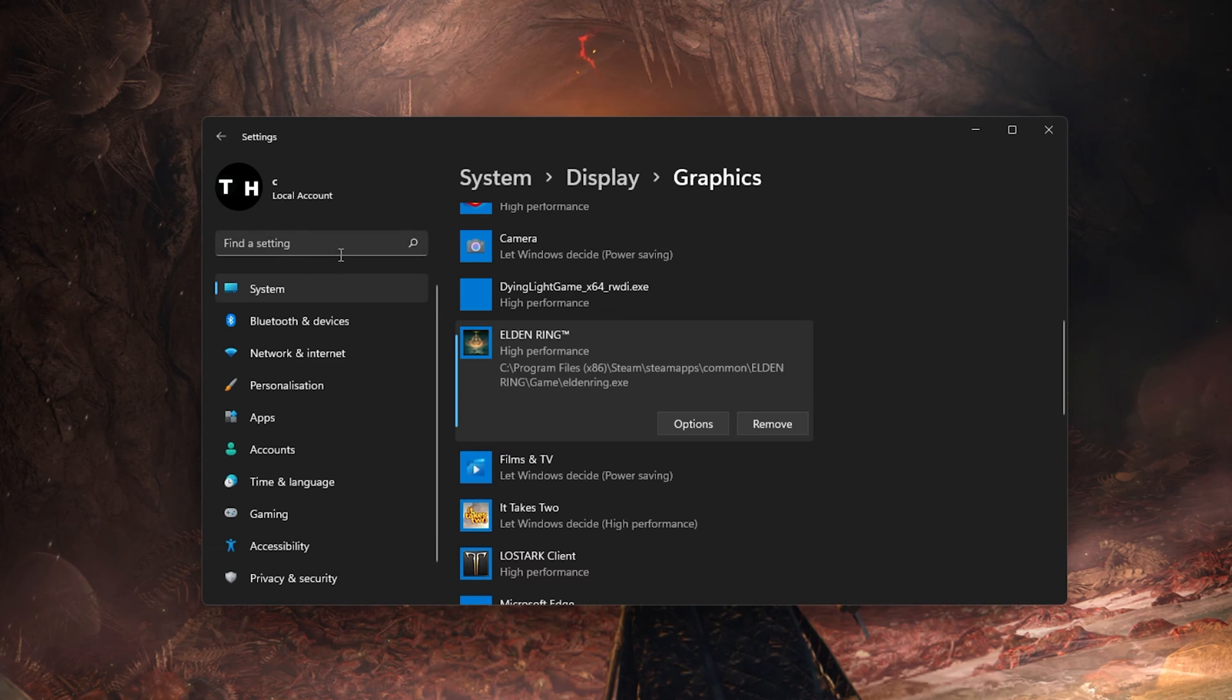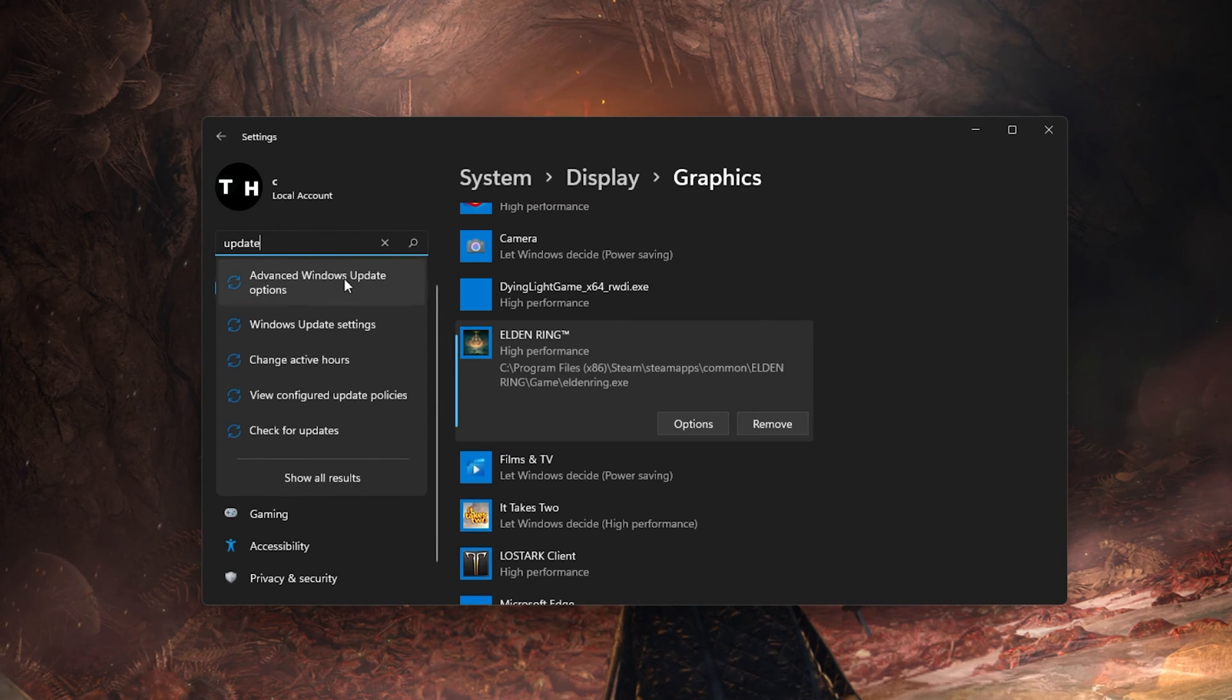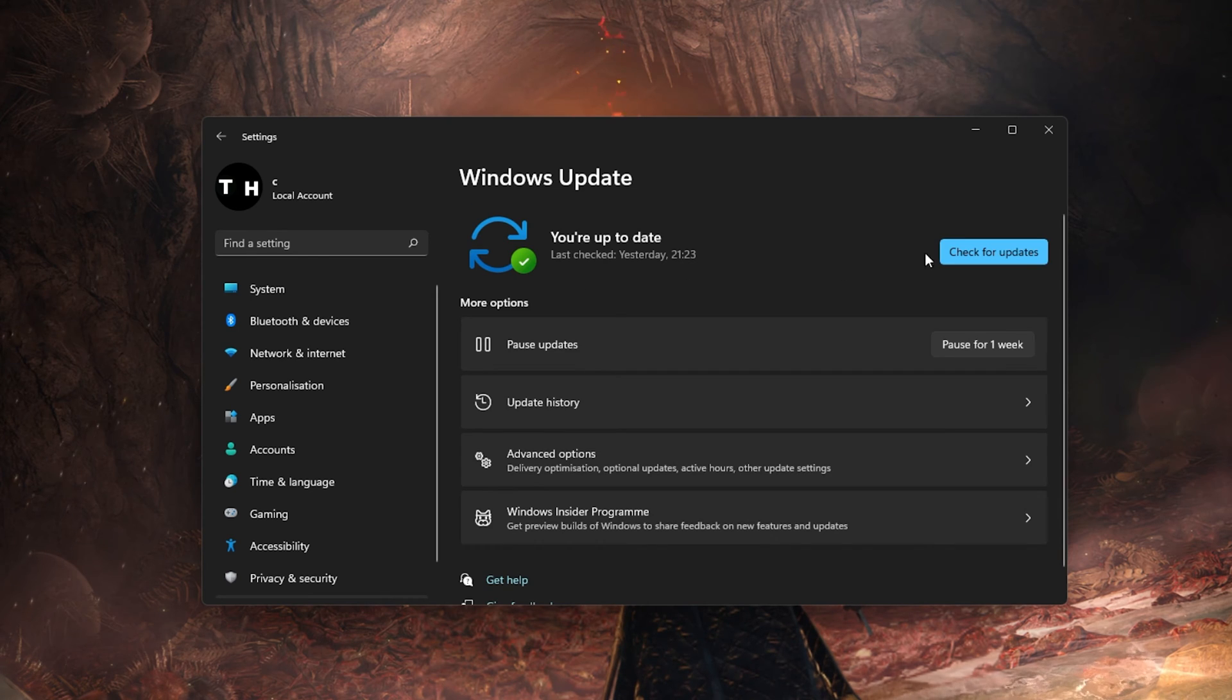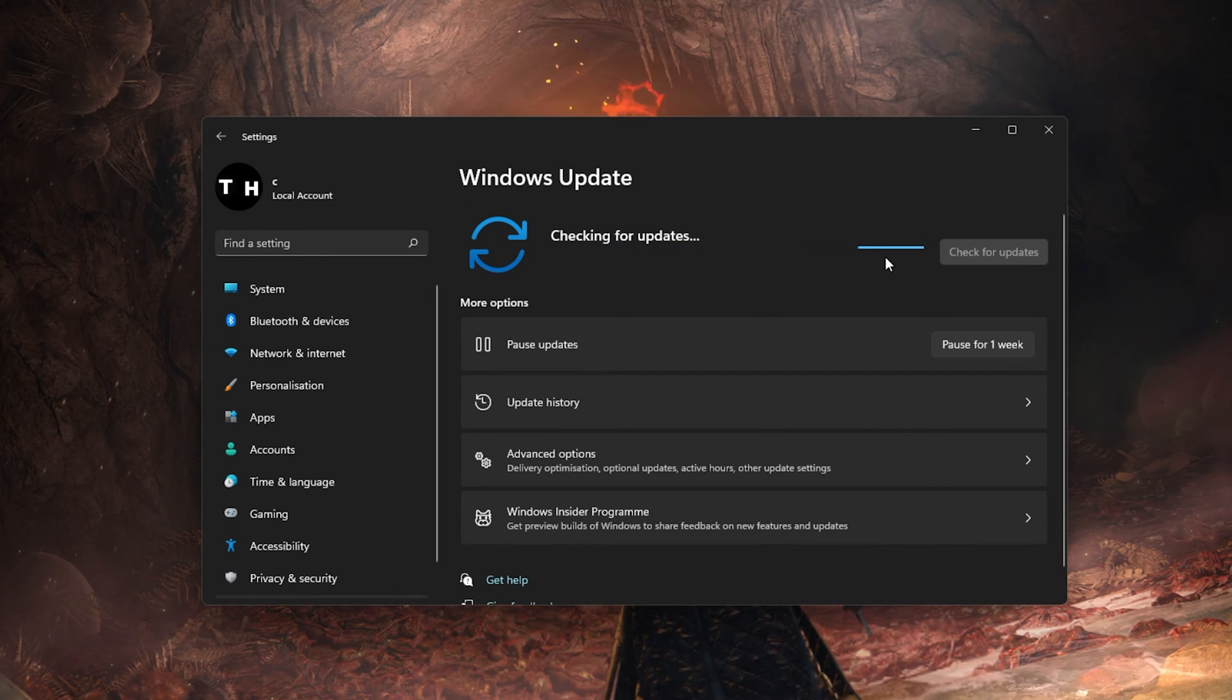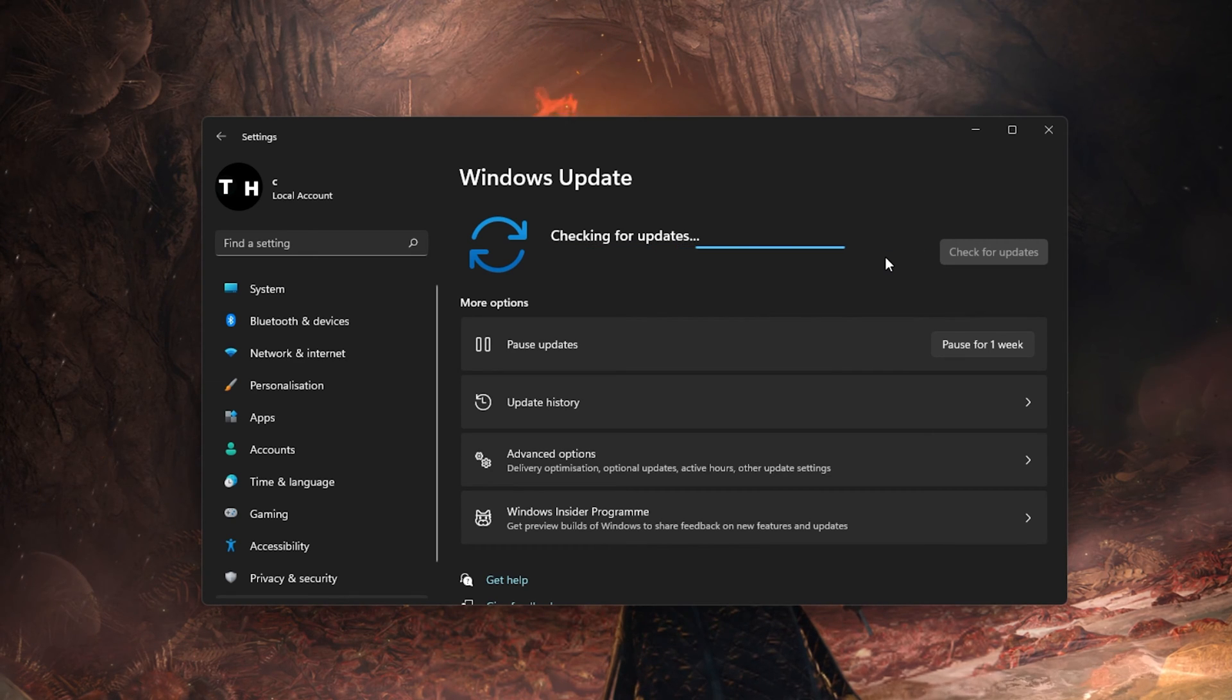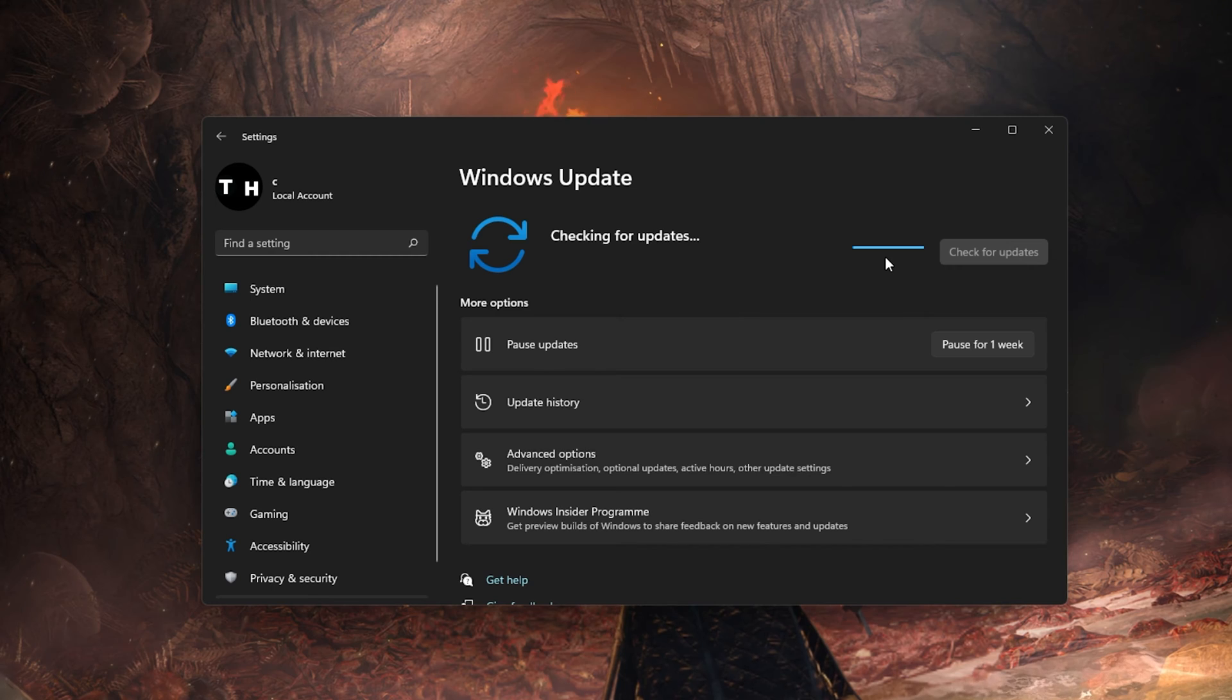Keep your Settings window open and search for Update to get to your Windows Update settings. Make sure to check for recent updates, and in case there is an update available to you, make sure to download it before restarting your PC which will install the update for you.